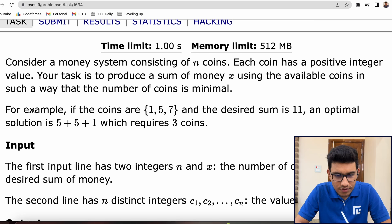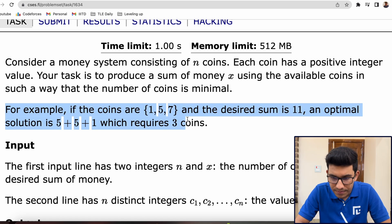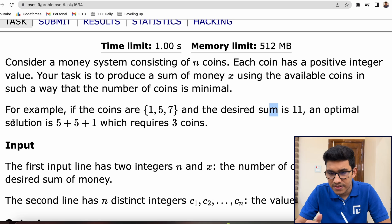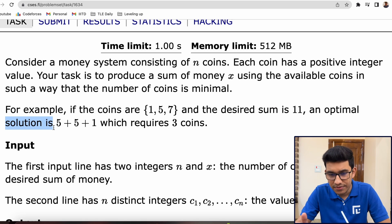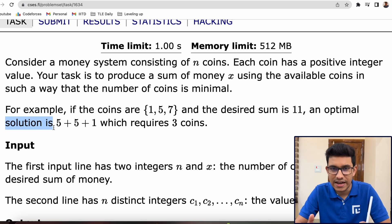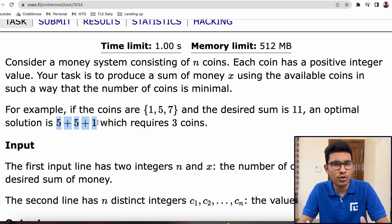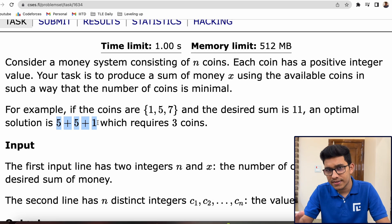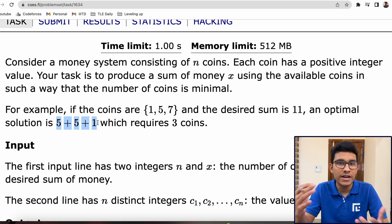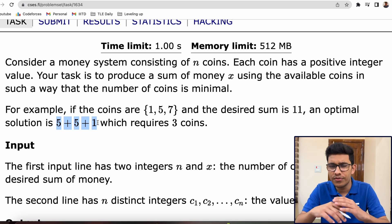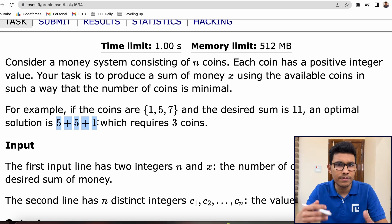For example, if the coins are 1, 5, 7 and the desired sum is 11, then an optimal way to construct 11 is by using 5, 5, and 1 — this adds up to 11. So essentially in this problem, we want to construct some X and minimize the number of coins used, and we're free to use a coin multiple times.